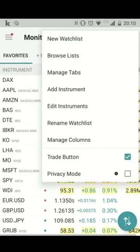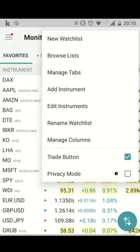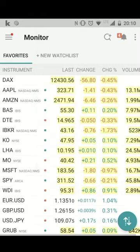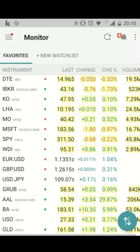So once again, just go to the three dots and then manage columns. You can also add instruments here or rename a watch list.